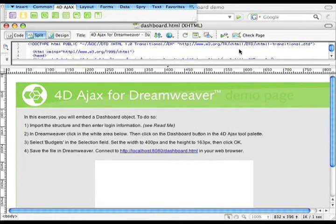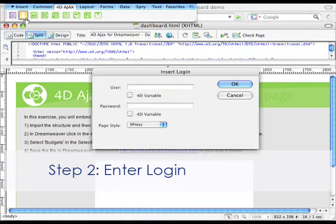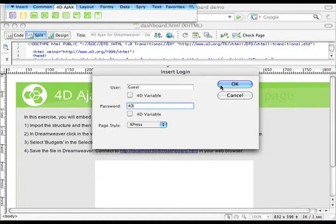Step number two: we want to insert the login information. Using username "guest" and password "4D", I know that I validated that username and password in a developer hook on the back end. That developer hook is dax dev hook login. This will allow us to use 4D Ajax Framework on our page.